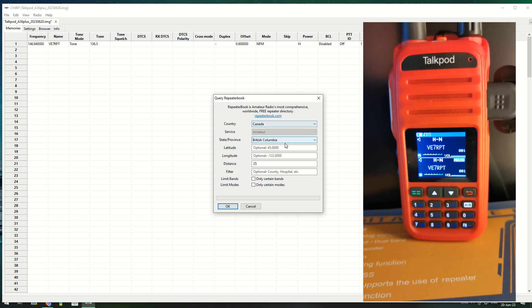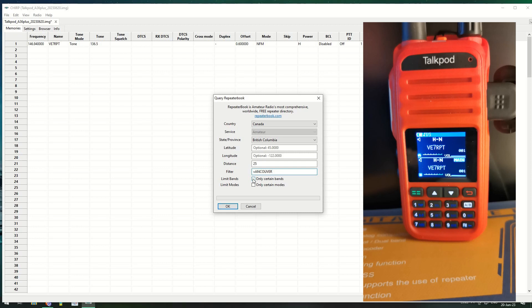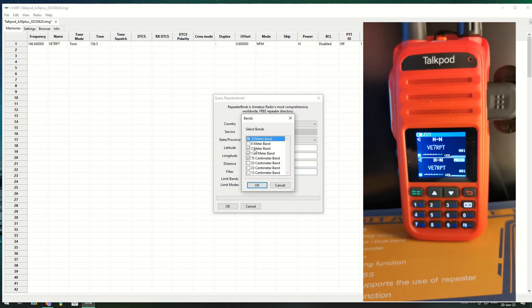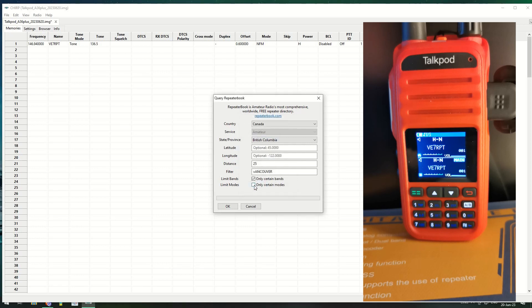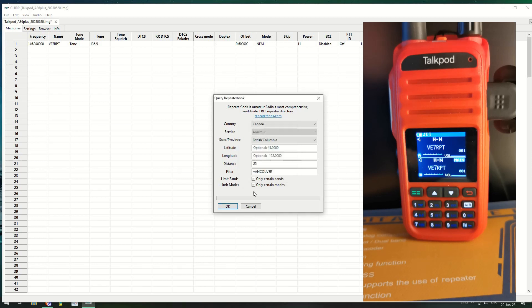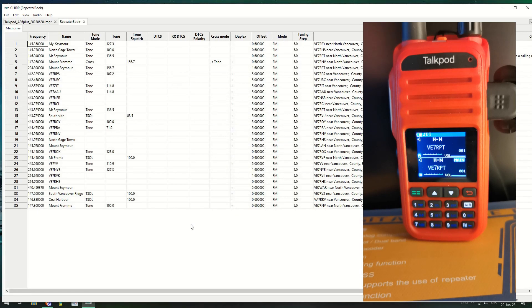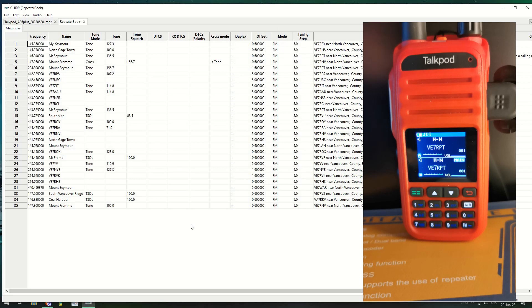All you have to do - you've got a radio, you've got a query source. You go to Repeater Book. I've dropped it into Canada, British Columbia, within 25 kilometers. I'm going to put Vancouver. I've got it set to 2 meters, 1.25 and 70 centimeters. There's no point in me downloading the digital modes on here so I'm just going to select FM. We click OK and we get all these.